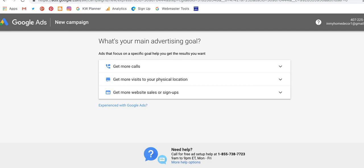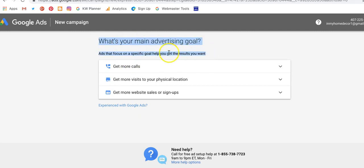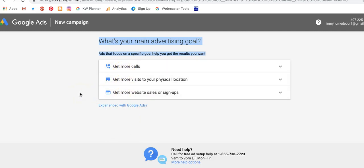Google wants your money. They want you to come in, sign up for an account, put in a credit card, and pay to advertise. They're going to try and force you to do that. If you click on any one of the options they give you, that's what's going to happen. Any of these options are going to start you down the path where you have to enter a credit card in order to continue.